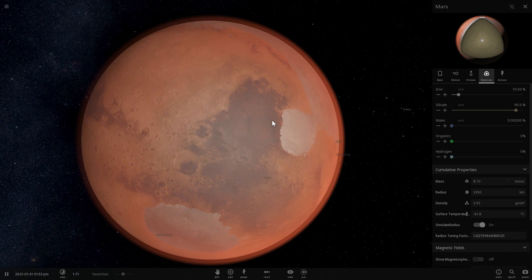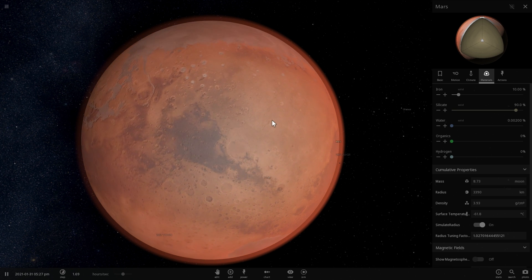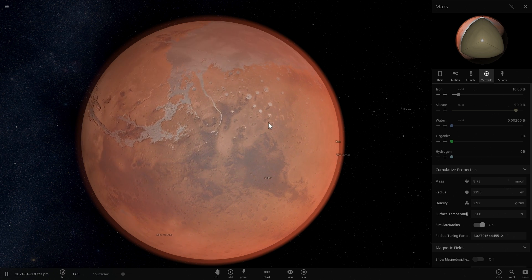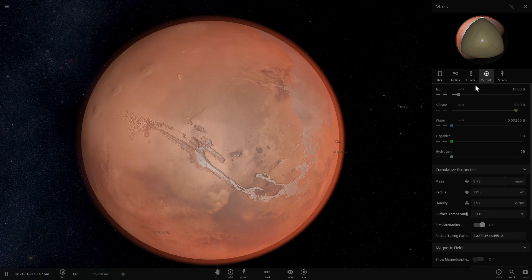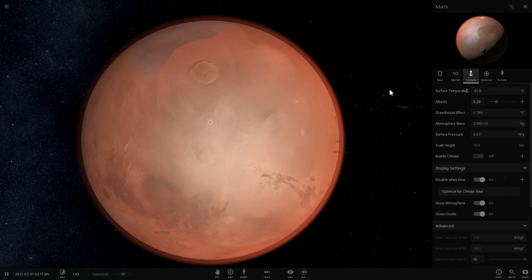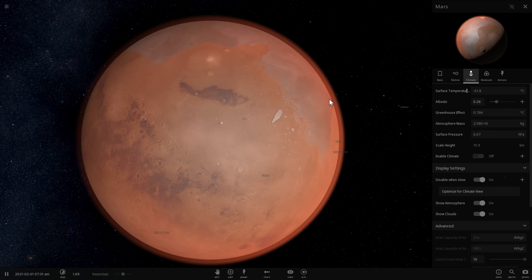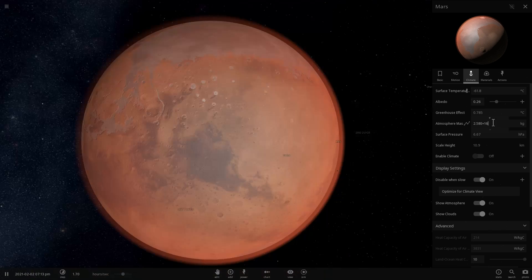That morning dew is created via the deliquescence process. This is what's happening here on Mars as well. And this water then drips down into the ground and forms these streaks.